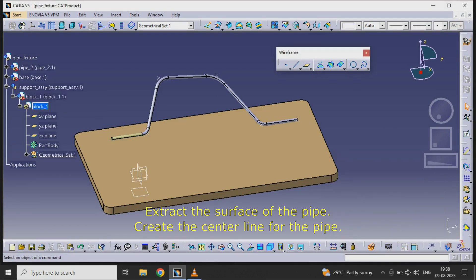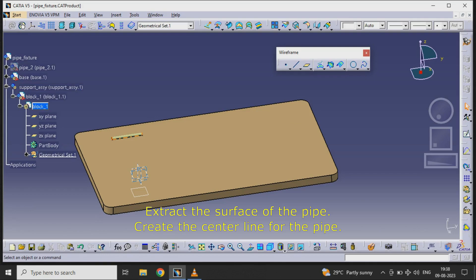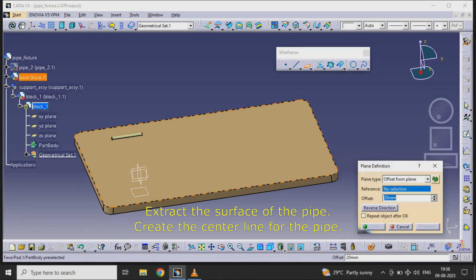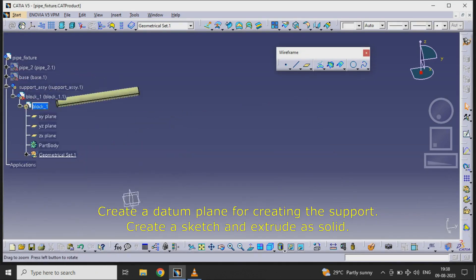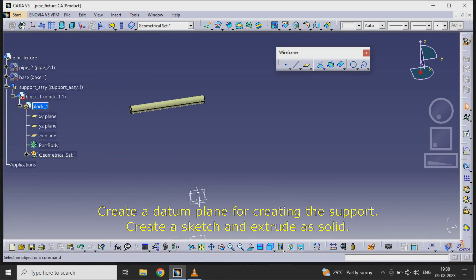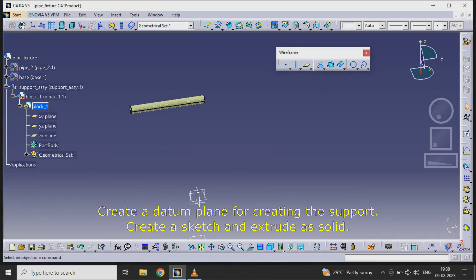Extract the surface of the pipe and create the center line for the pipe. Create a datum plane for creating the support. Create a sketch and extrude a solid.